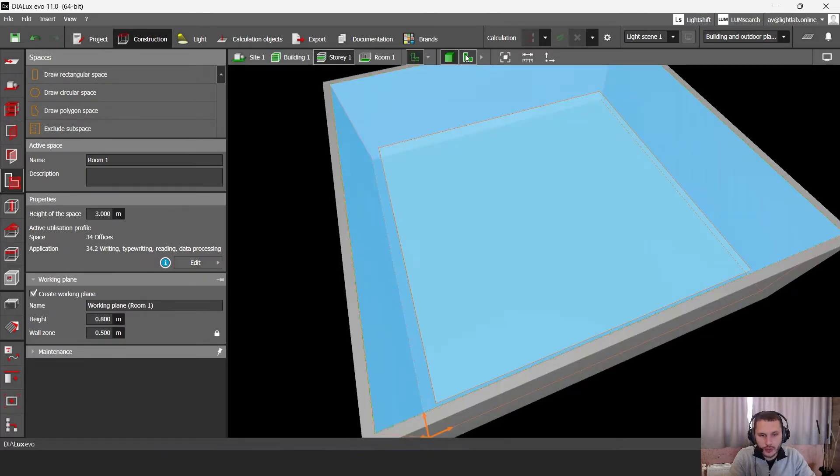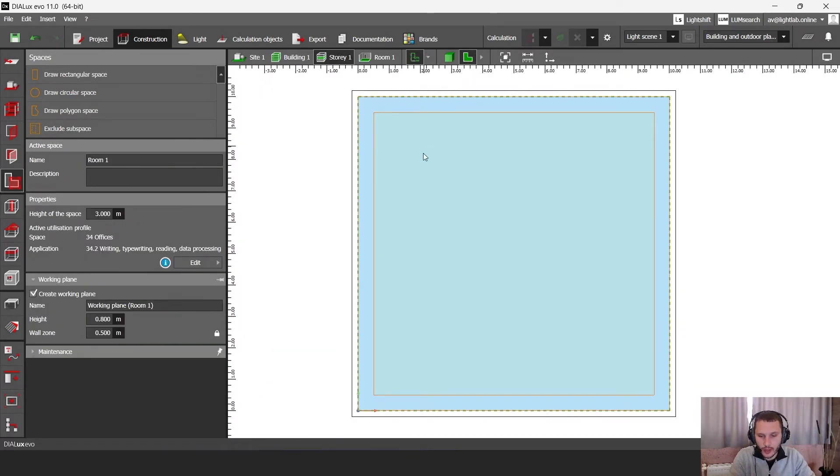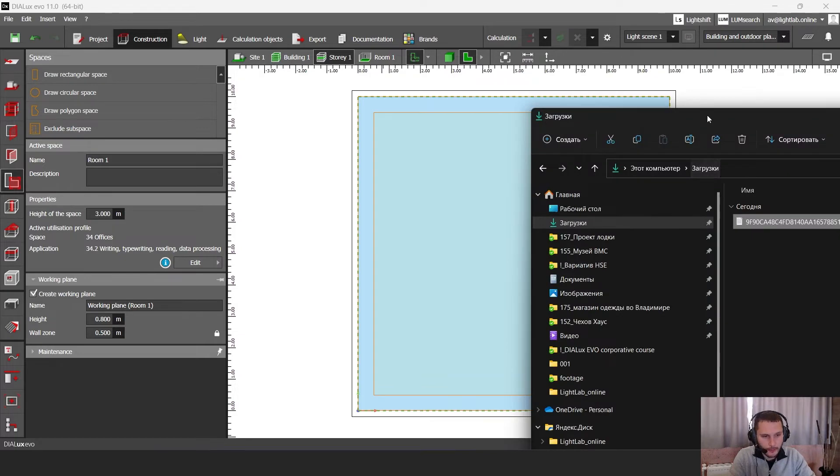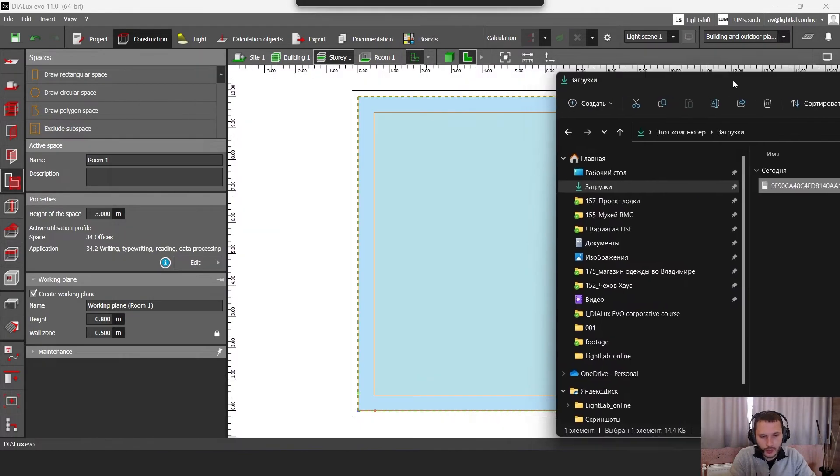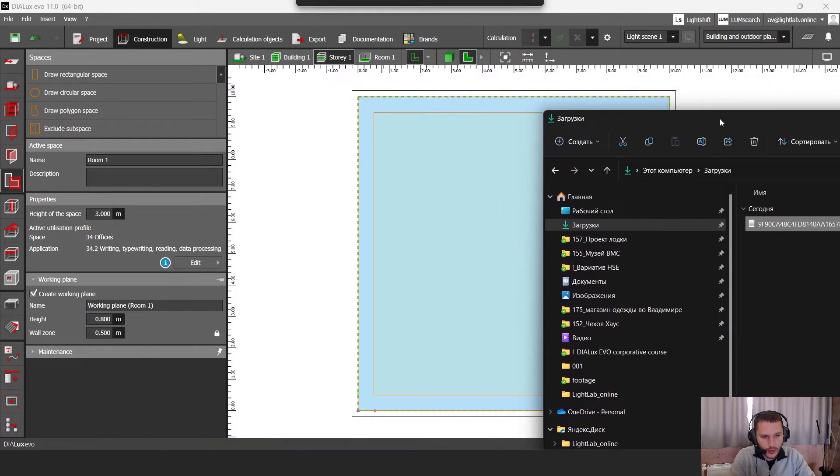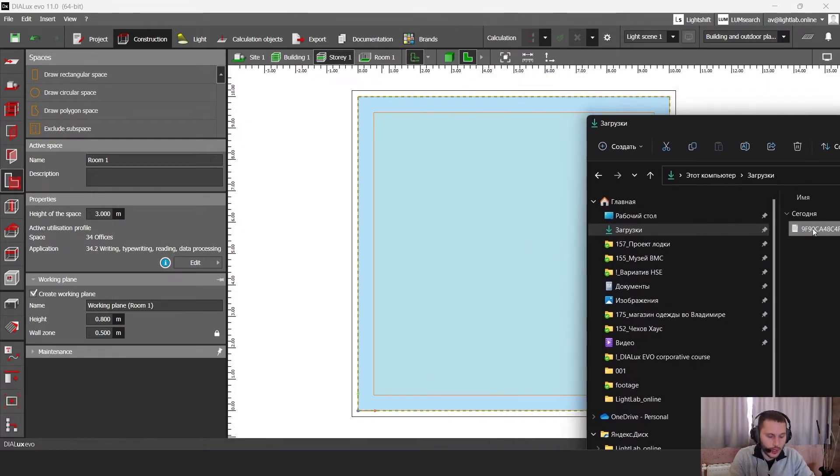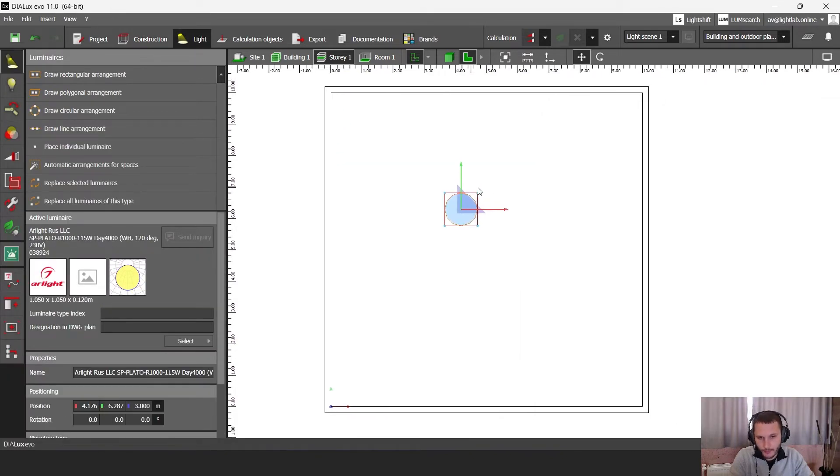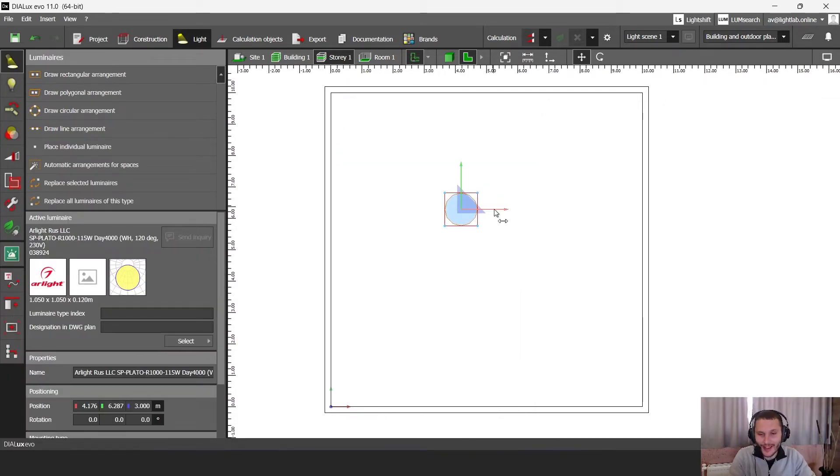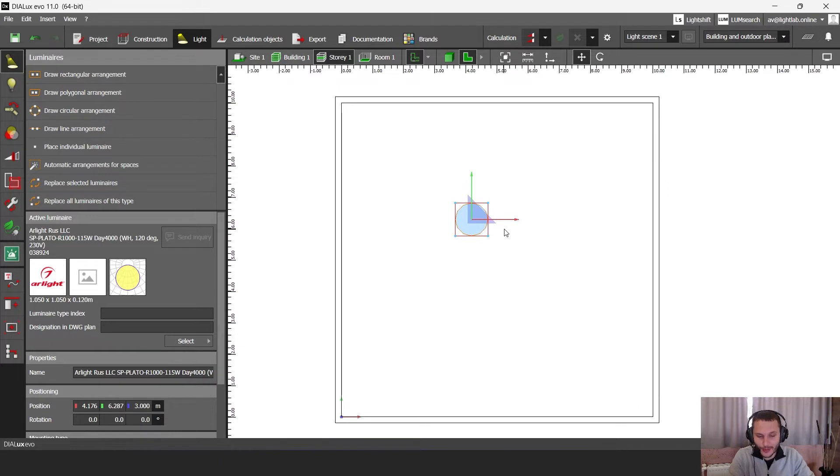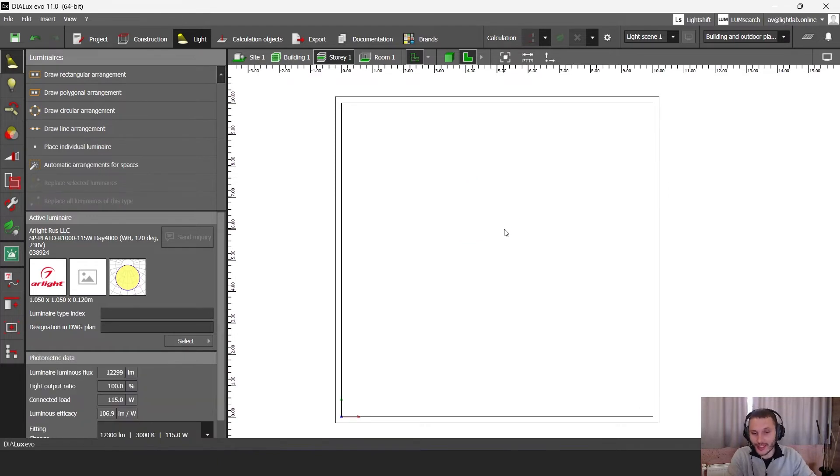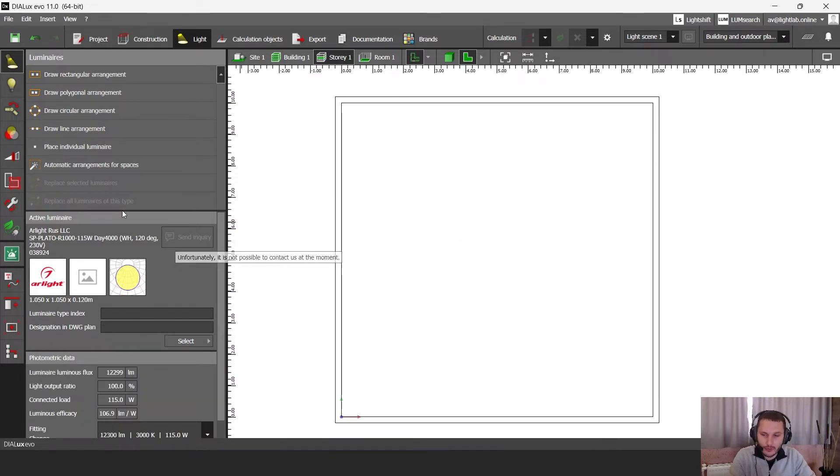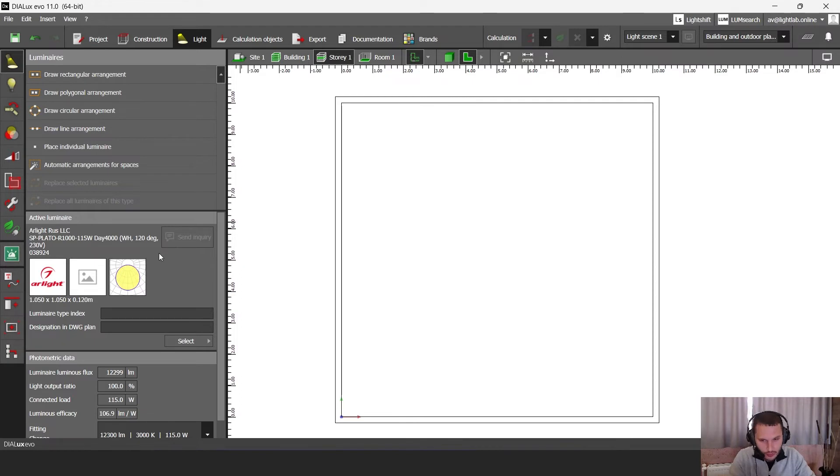Now I'm going to the top view and then I'm going to my download folder and I'm going to drag and drop my luminaire file here. And as soon as I drag and drop it, I'm going to delete it. So now my file is in DIALux. It's already in DIALux.